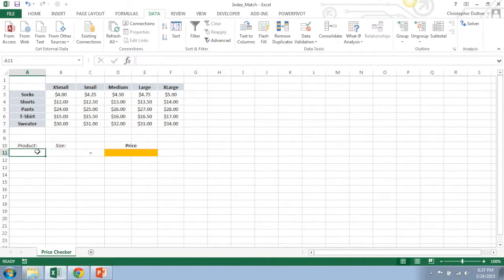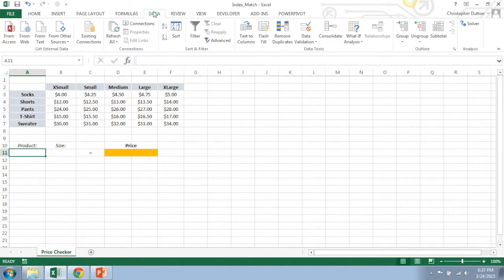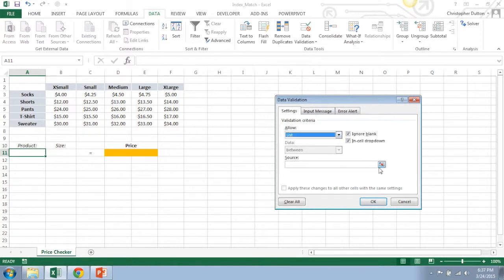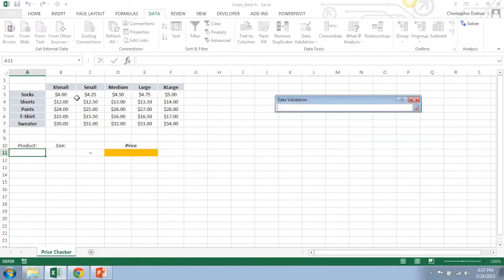So the first thing I'm going to do rather than typing in the product and size by hand, I'm going to use a little trick called data validation. I'm going to go to the data tab, data validation, and I'm going to allow a list and the source of my list is going to be the list of products.